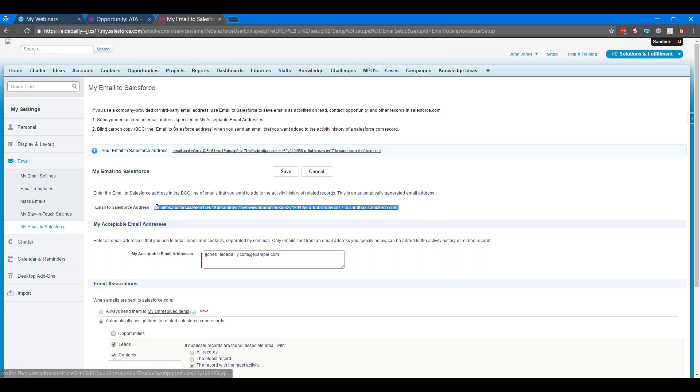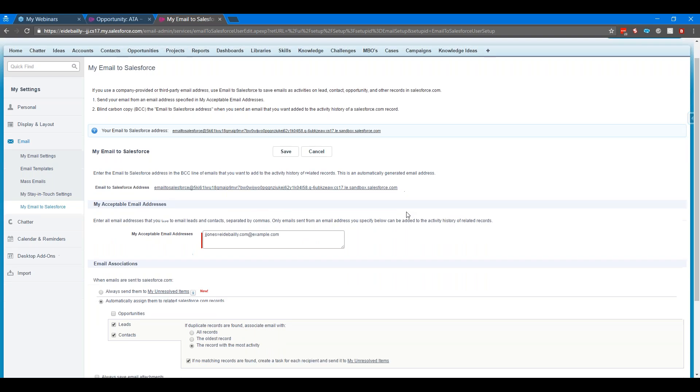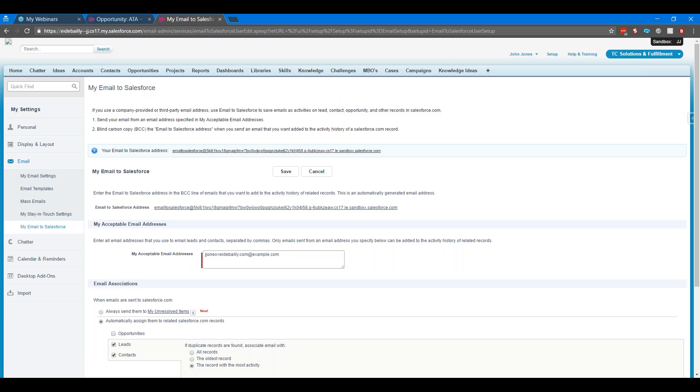This will give you this email address here. It's a great big long email address. Then you can set up a rule on your side or contact even with that email address. In your email client, as you're sending emails out and replying to people, you can just BCC this email address and your emails will be pushed into Salesforce. So automatically attach to the contact based on the email address. Or you can have them go into what's called the My Unresolved item, which is just a list where they're held until you go and assign them to a record.